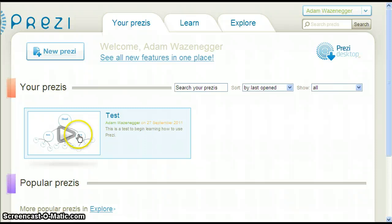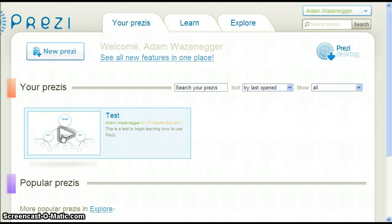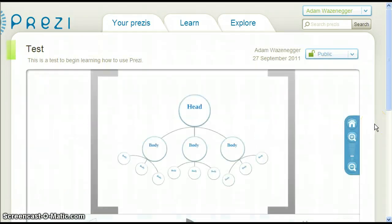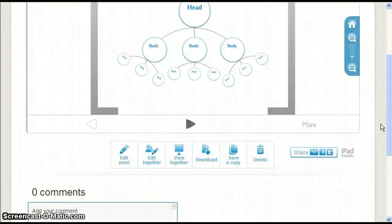Now click on the Prezi that you want to make available again. Let's scroll down and see if those options are now there. They are.